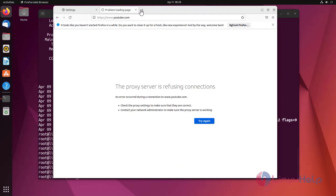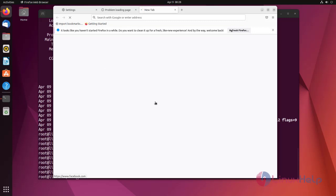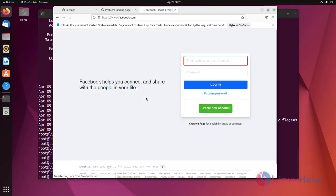Now open another tab and search any domain. Facebook will open without any restriction.